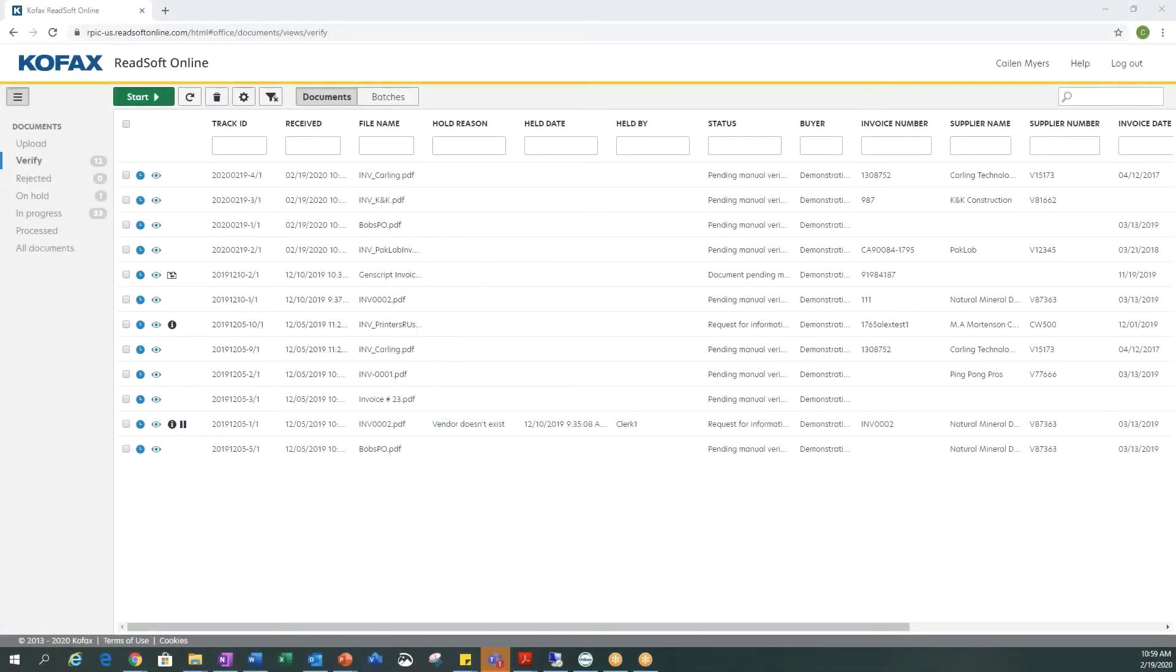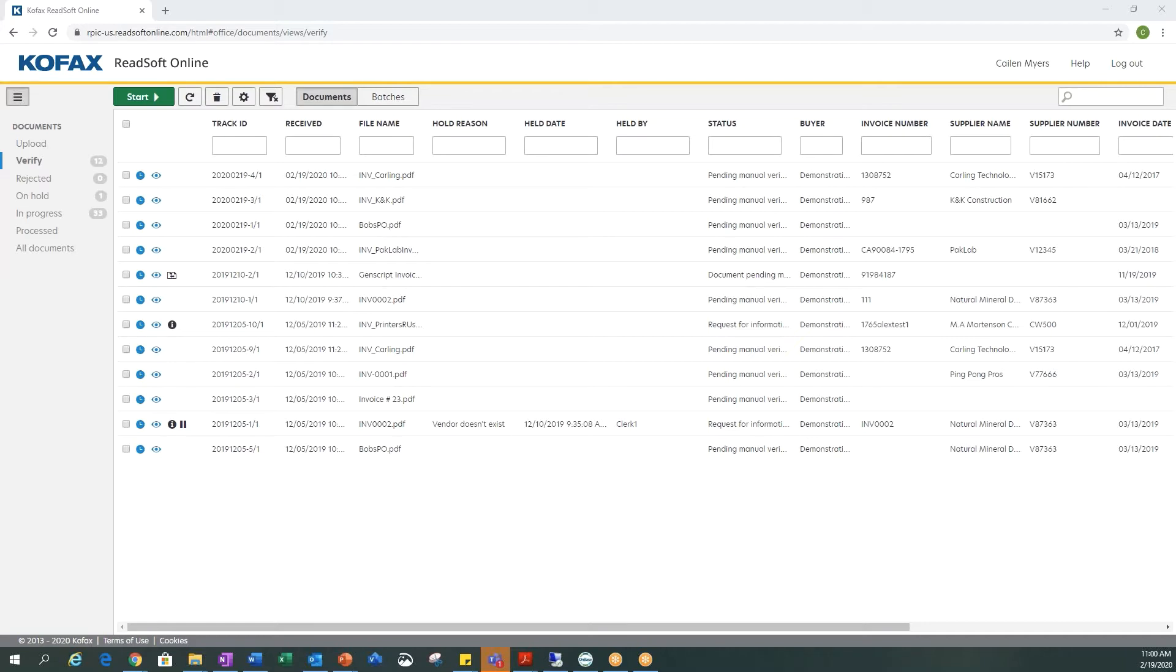This is a demo of COFAX Readsoft Online and OnBase by Hyland. COFAX Readsoft Online is software we're using to capture all our documents. We can capture those by scanning, email, fax, and other normal capture methods that we use today.